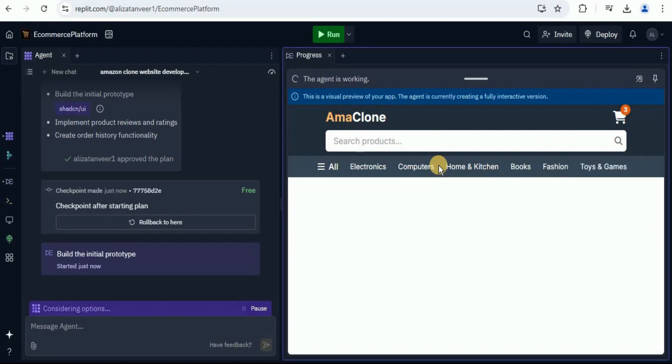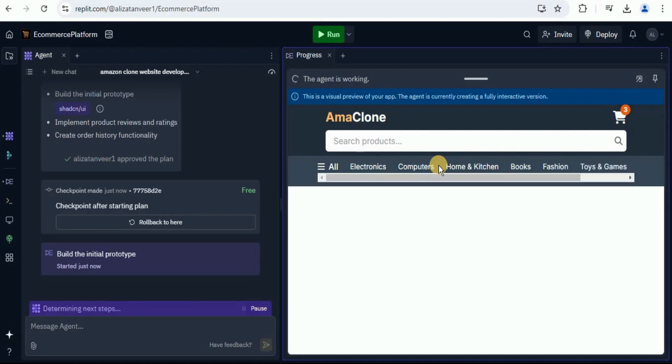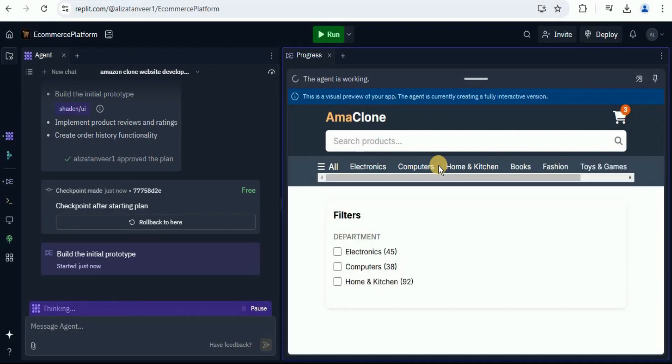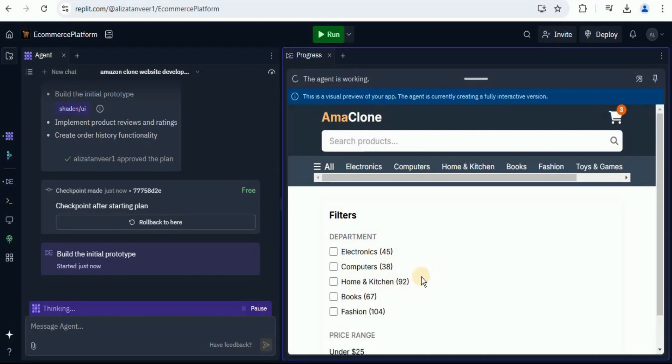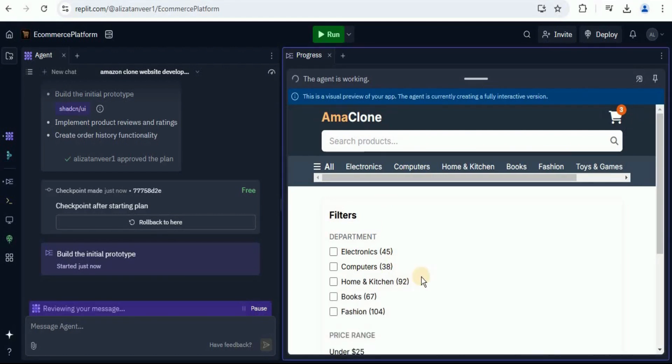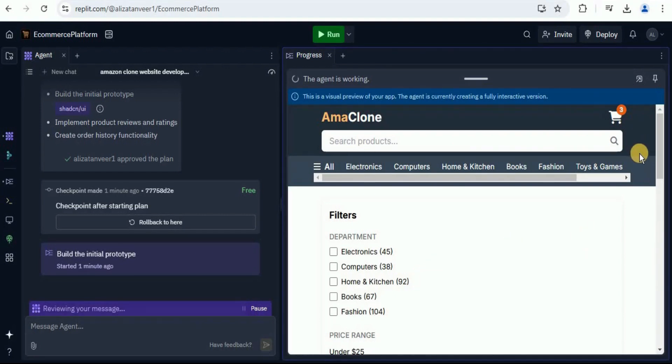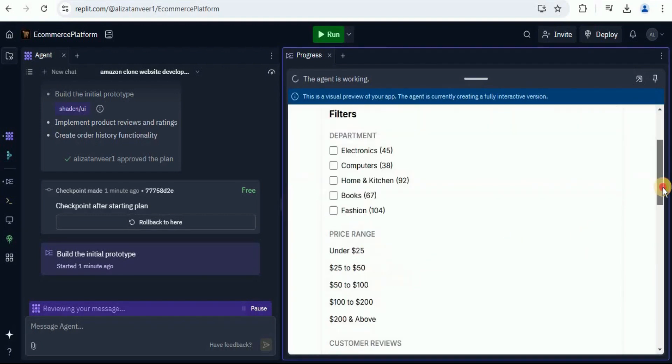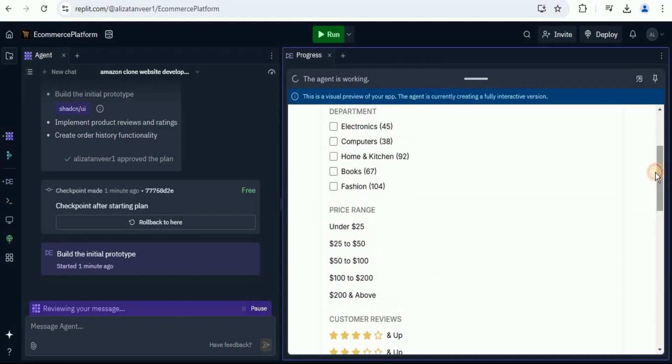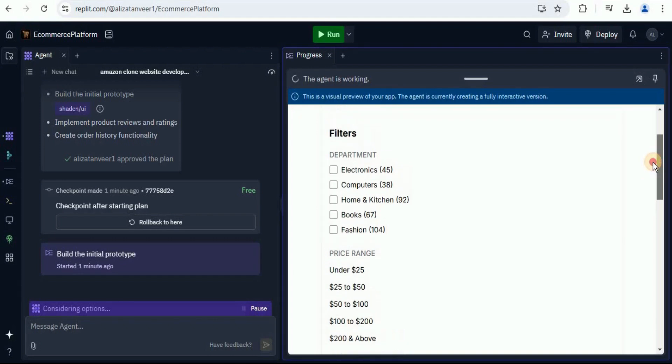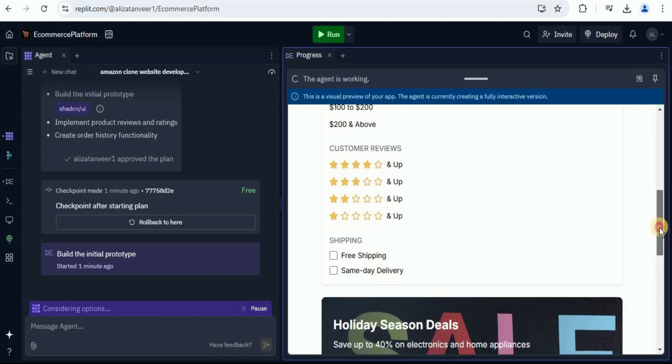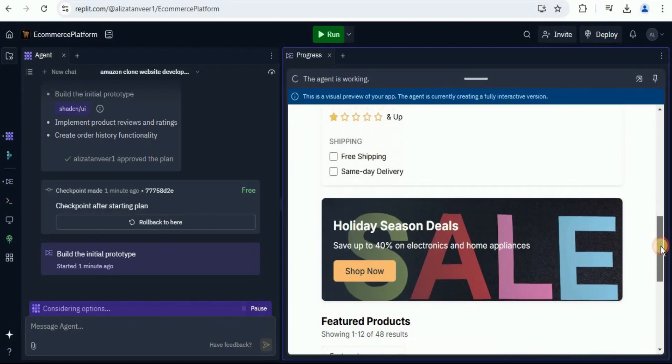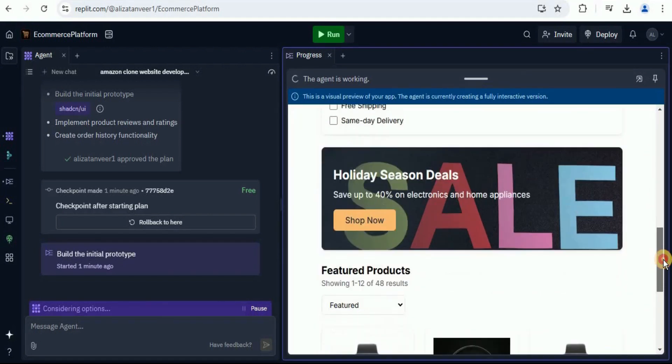You can see that all the different components are being added in real time right in front of our eyes. Instead of providing the entire front end all at once, you can see that it is adding different components. And up till now, the interface looks pretty much similar to the one Amazon actually has. Let's scroll down a little bit. You can see that it has started adding the filters for different things.